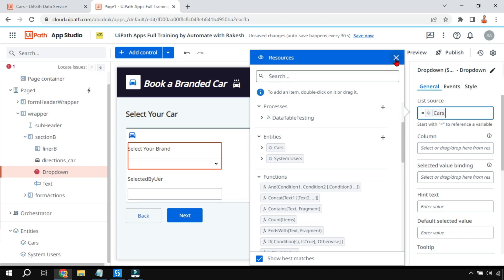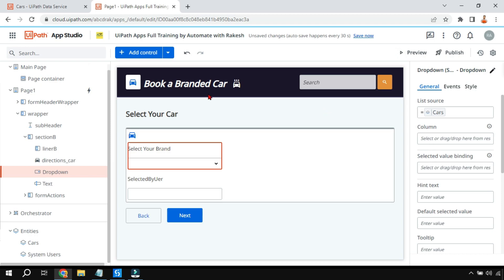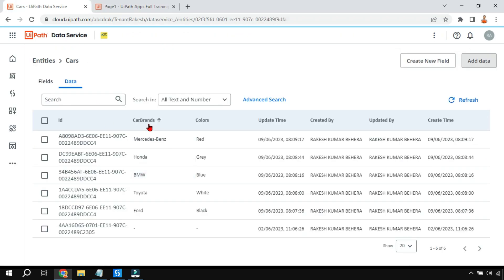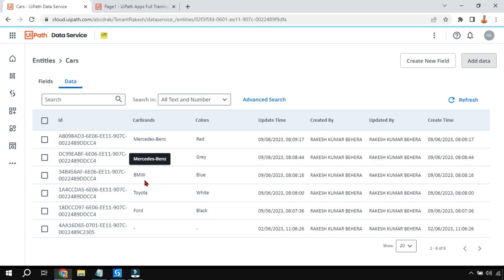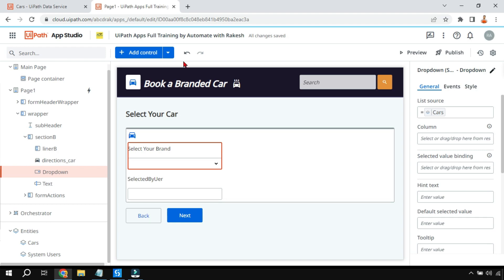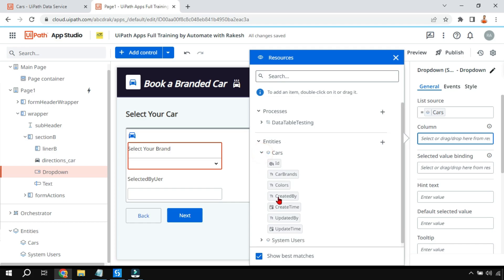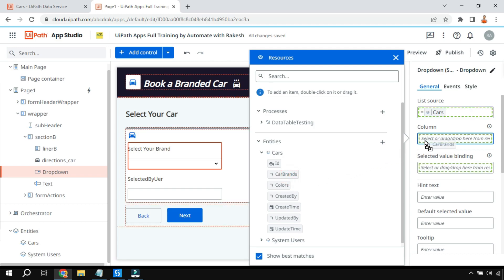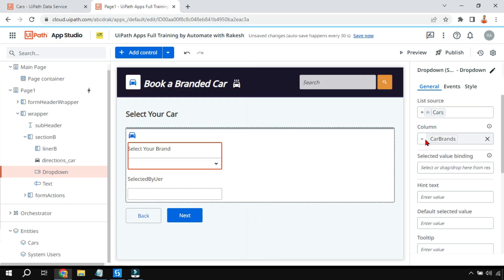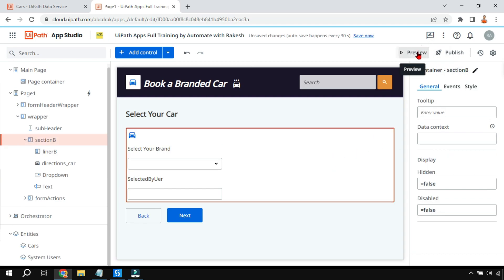The Cars table has multiple columns - it has 'Car Brands' and 'Colors'. I want the Car Brands column, so I go to UiPath Apps, click on the column section, expand the Cars entity, and it shows the available columns. I select the 'Car Brands' column and paste it in the column property. Now if I hit on preview...